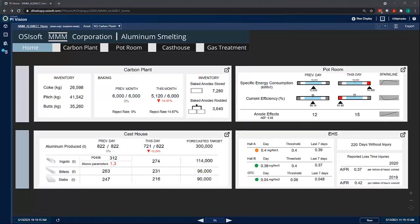Hello everyone, my name is Jonathan Silvestri with OSIsoft, now part of Aveva, and today I'd like to walk you through our aluminum smelting plant demo to showcase the capabilities of the PI System.